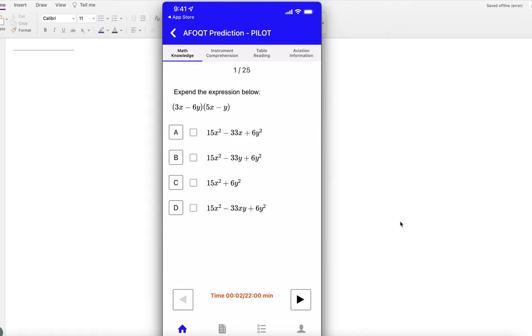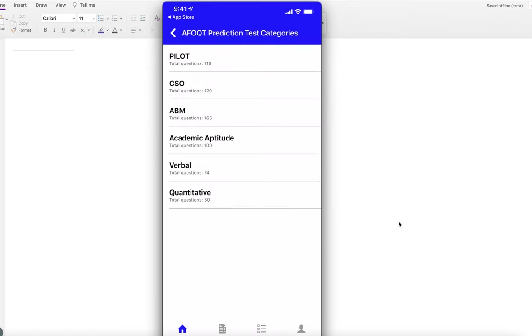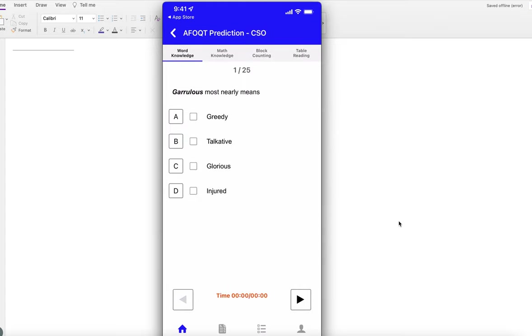For a combat system officer, your eligibility depends on word knowledge, math knowledge, block counting, and table reading.